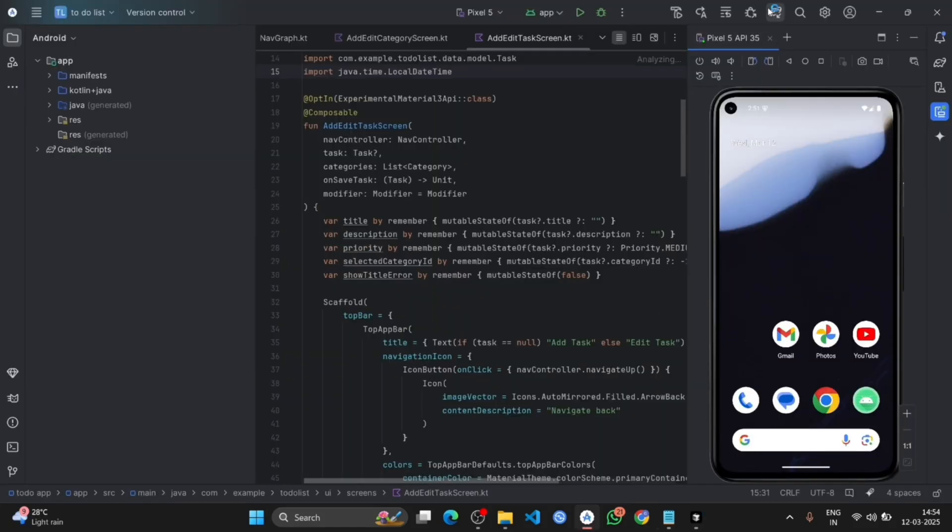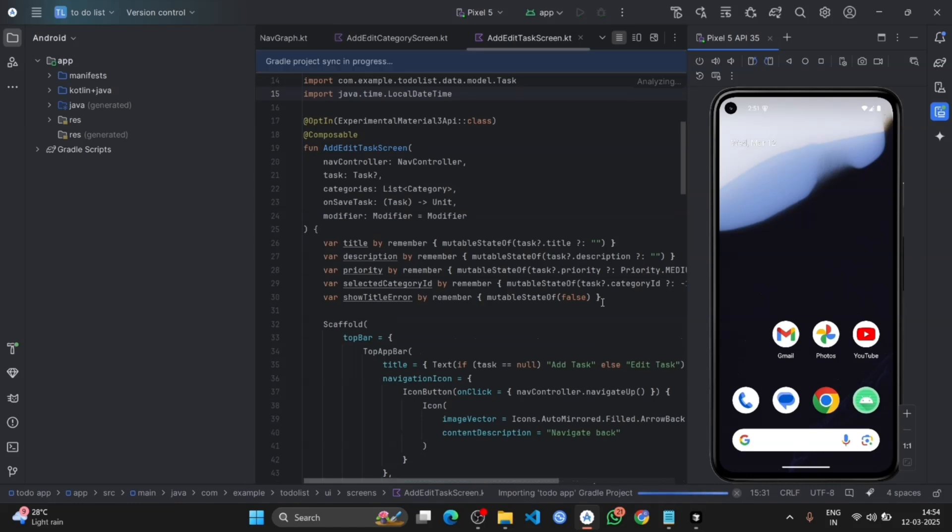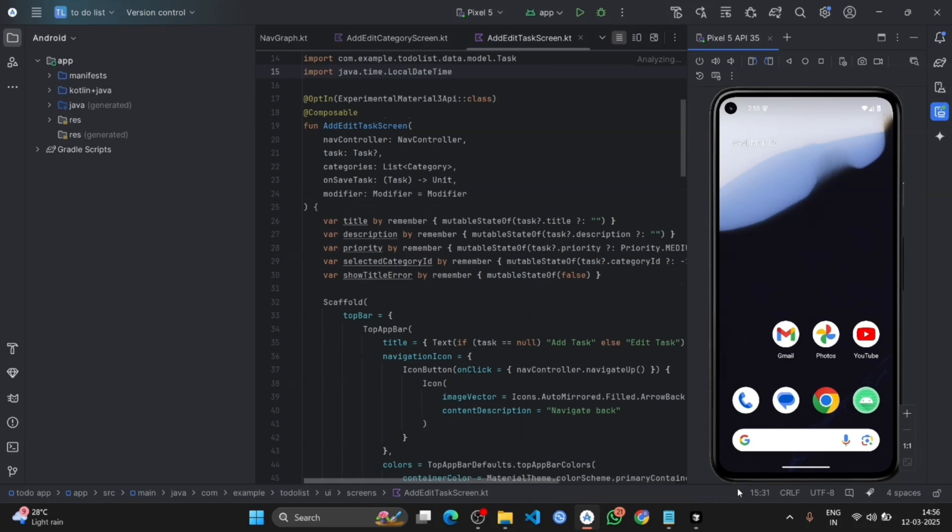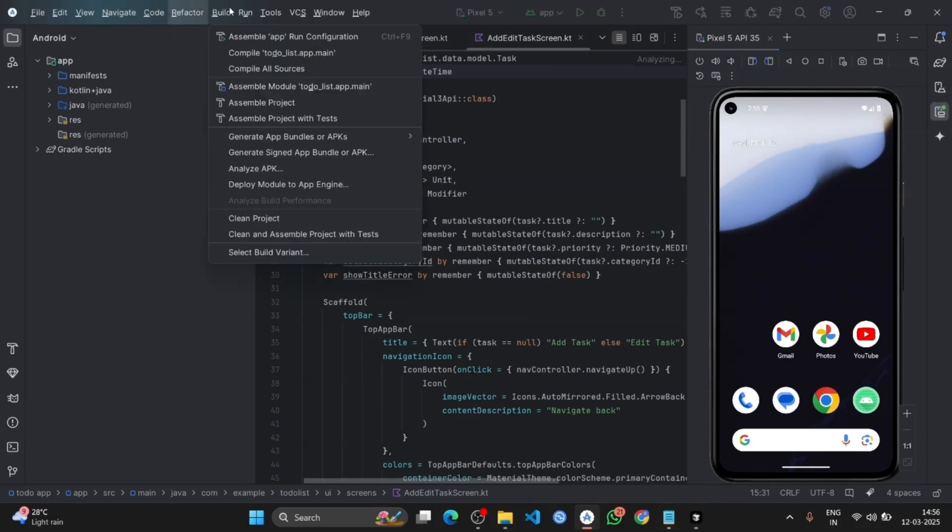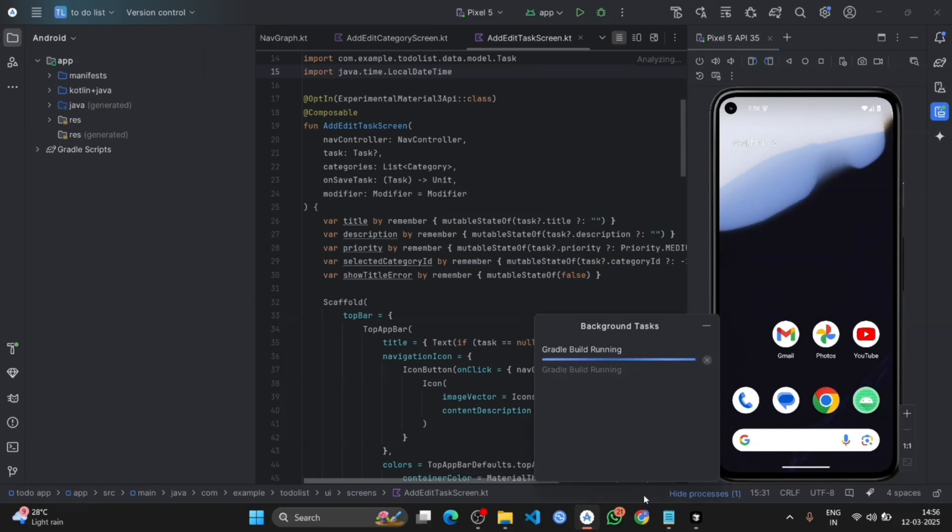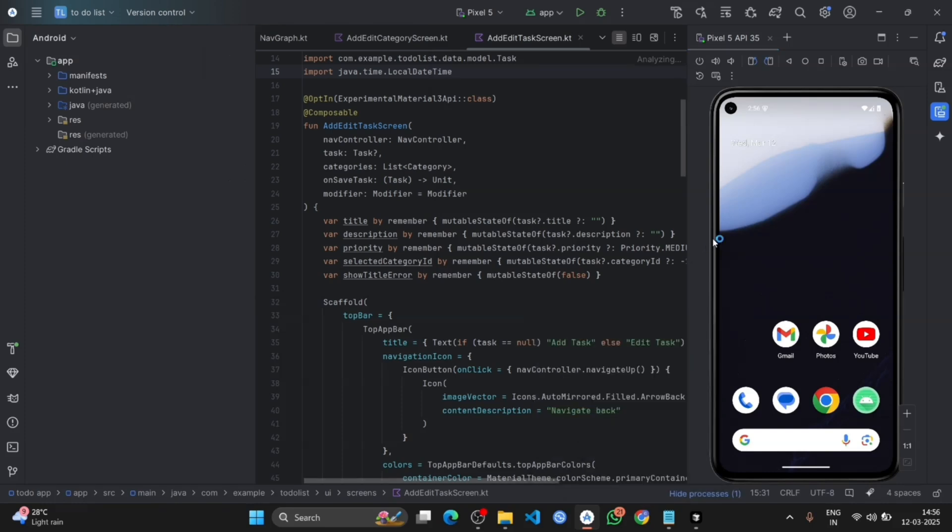Now click on the build Gradle. The build Gradle task has been completed successfully. Now go on the build, click on the clean project. It has been completed. Now click on the run app.